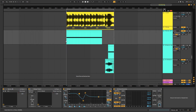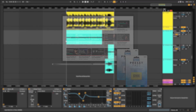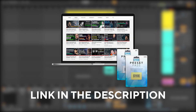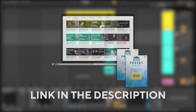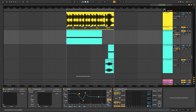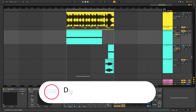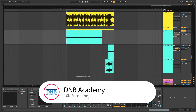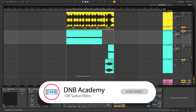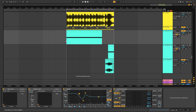Before we get started with the video, this sound was requested by a Preset Pass member. If you want to get priority on your sound requests, you can become a member of Preset Pass — the link is in the description below. Also make sure you get subscribed to the channel and hit the notification bell to not miss any of our future videos. And with that being said, let's get into the video.